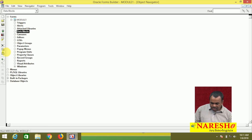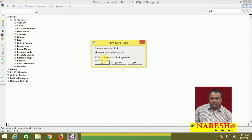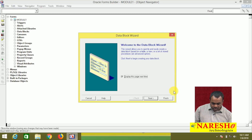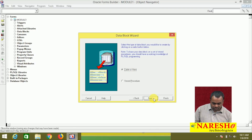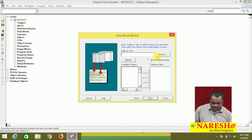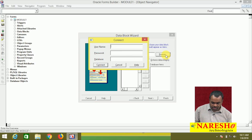In the data block, click the create button. It asks whether you want to use the data block wizard or create a block manually. Here I will use the data block wizard. Click OK. Next, your block is based on what? My block is based on a table or view. If you know the table name, type it; otherwise, click the browse button to see the list of tables.